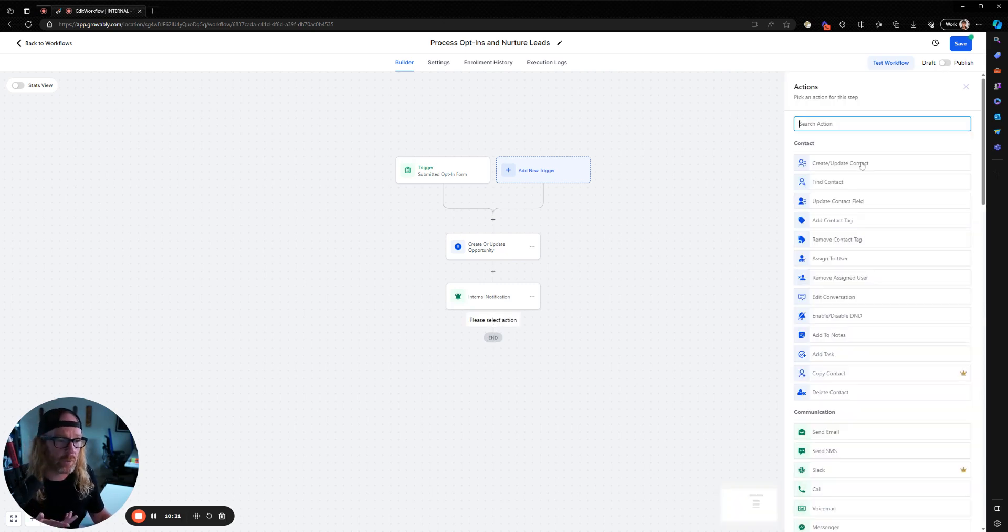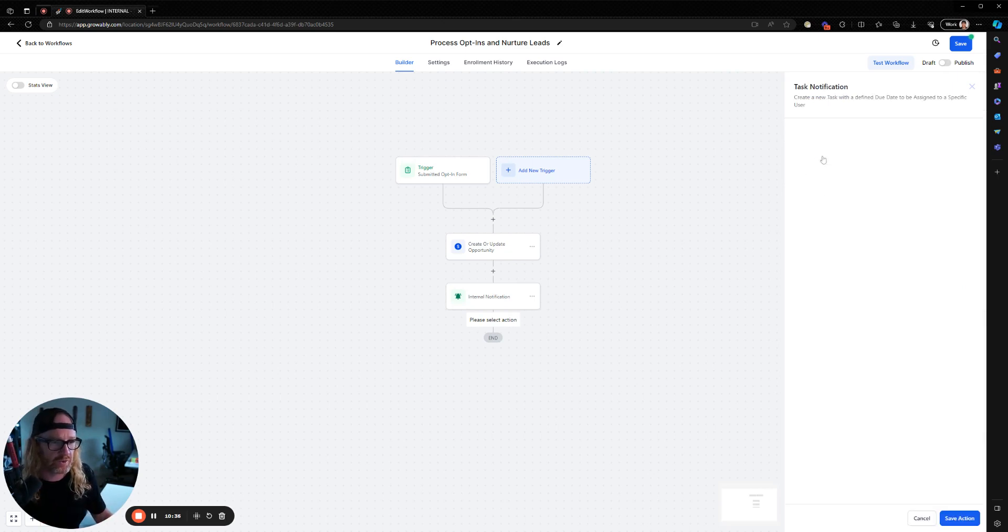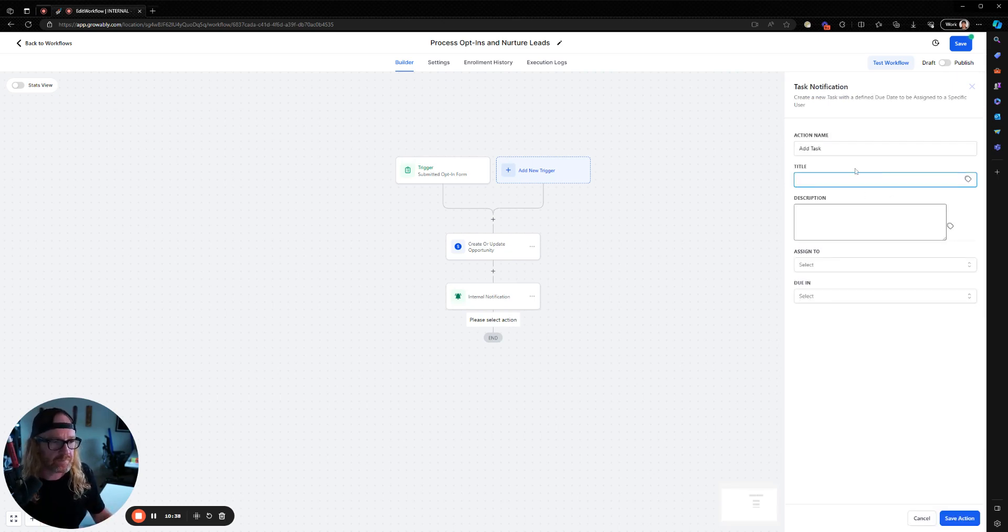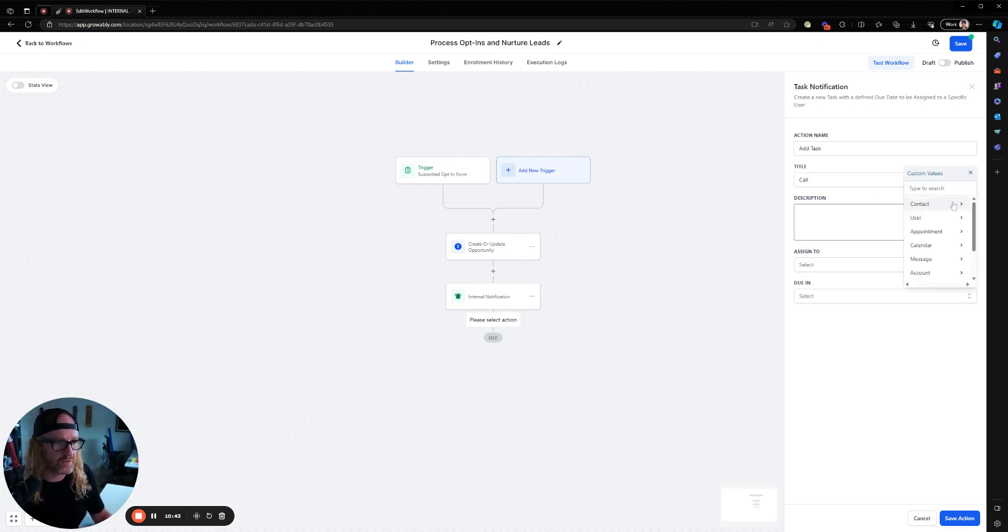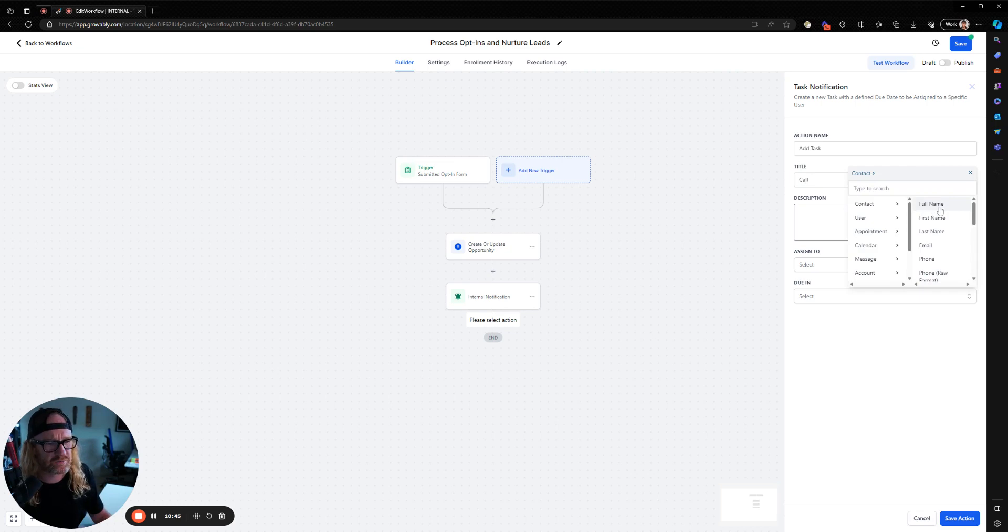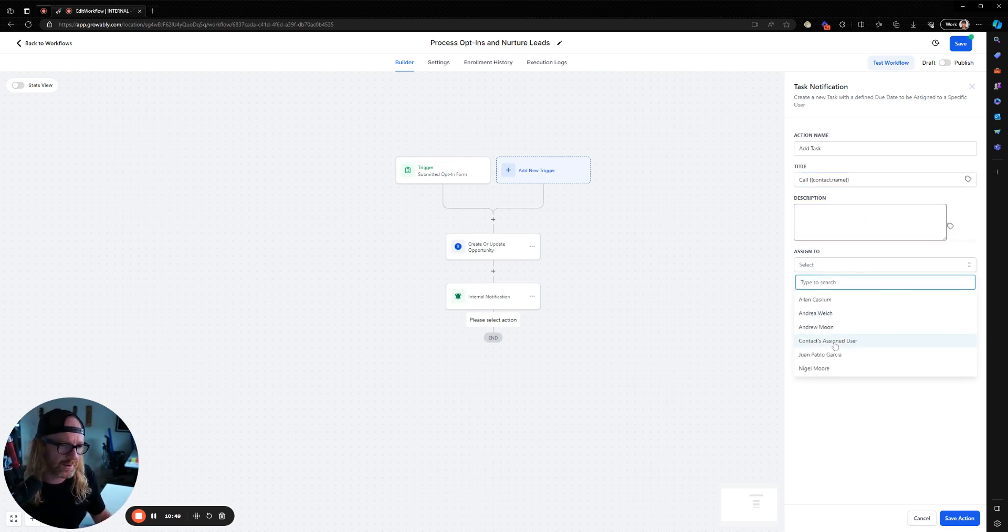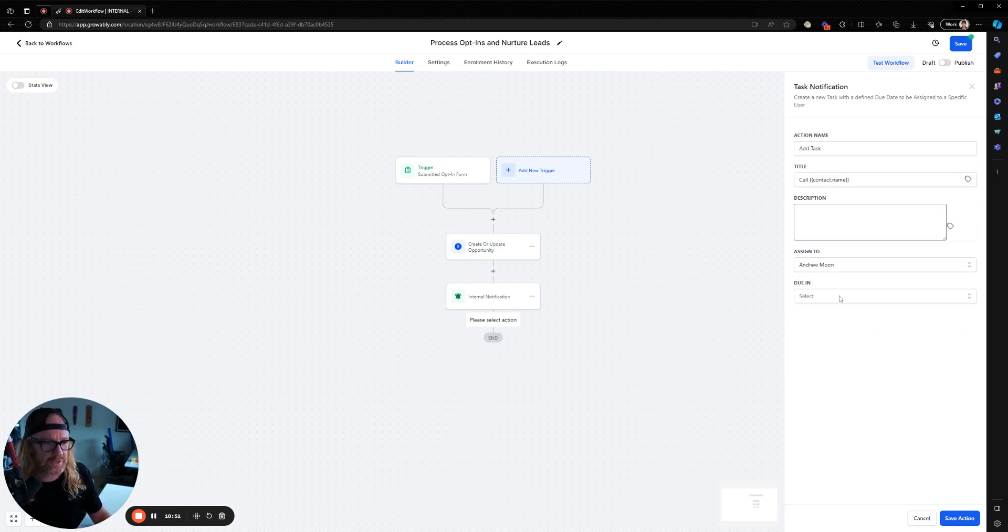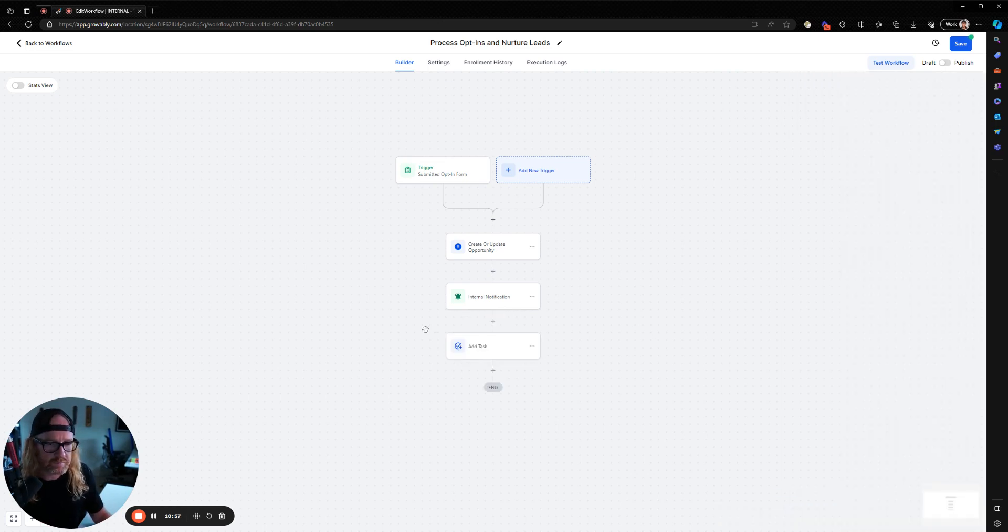You then might go, okay, well, I want to add a task for someone on my team to reach out to this person that's just opted in. So you'll click add task. And you'll put in here, call this person, right? And you've got their details now. So call, you can probably use the full name one here because that concatenates the first name and last name together. And you're going to assign it to whoever's a sales rep on your team. Andrew's a sales rep today. And you've got to call this person within two days. I'm going to put that as an action on here.